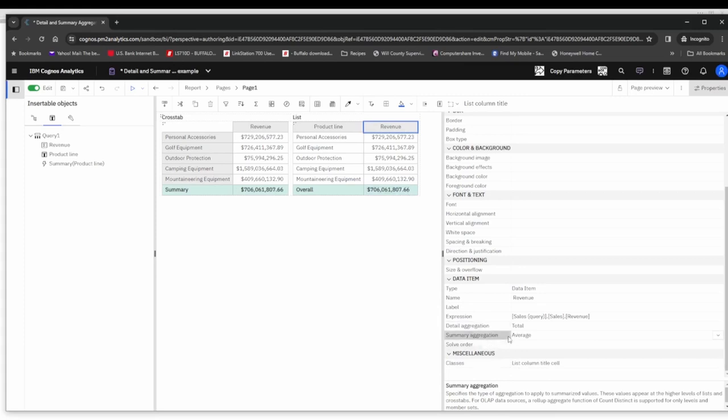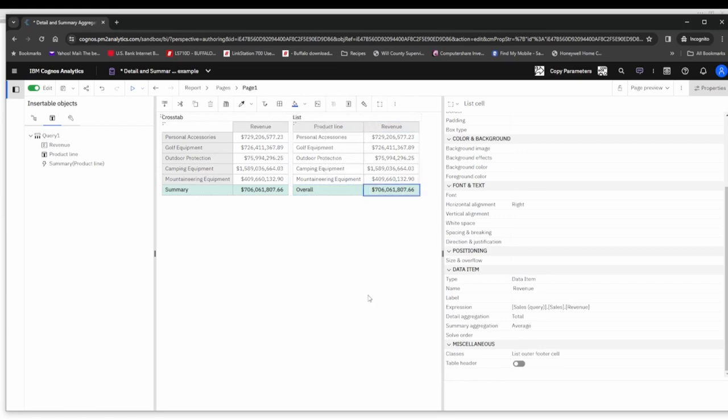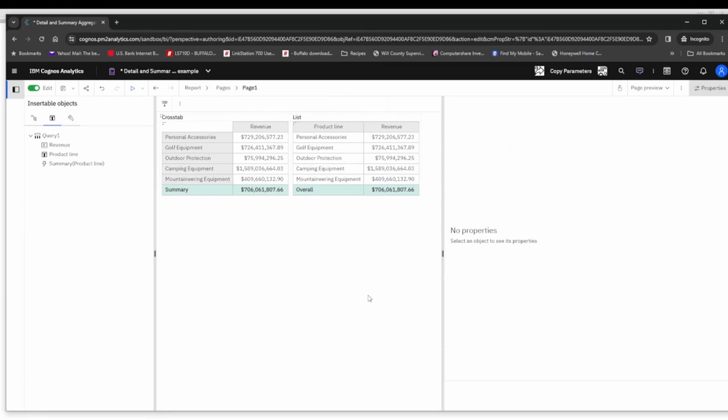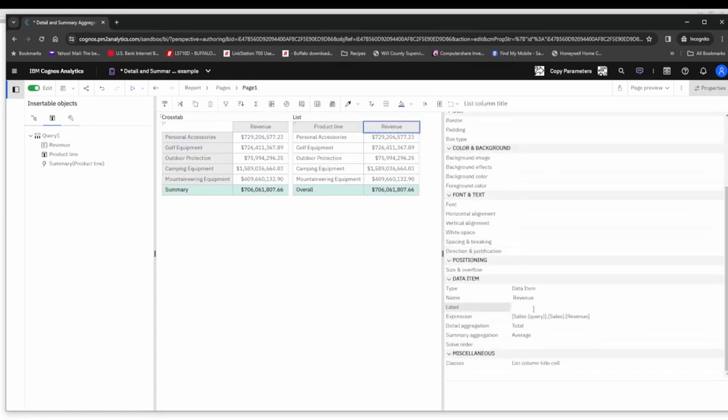You'll notice that this is formatted to show left, so we'll go ahead and click on that to show it to the right. Now we have basically the same result in both our cross tab and our list.